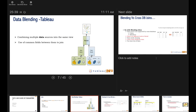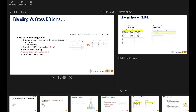Data blending in Tableau: what is it? Data blending is combining multiple data sources into the same view with the use of common fields between them. You have different data sources, different query results, and at this stage you are blending the query results finally into the same view. With cross DB joins you might say we are doing the same thing - combining data from different data sources - so what is the difference?